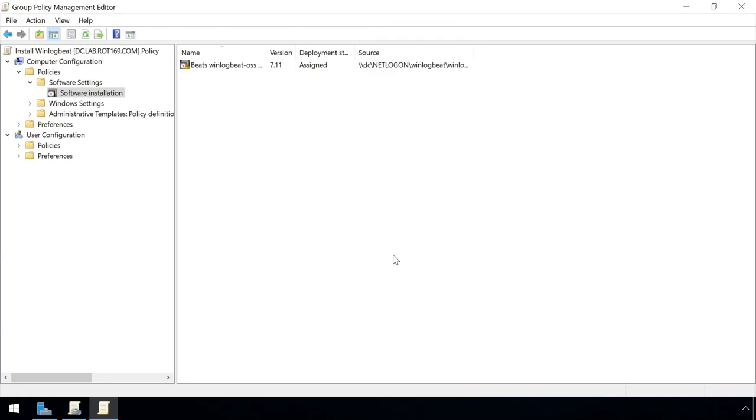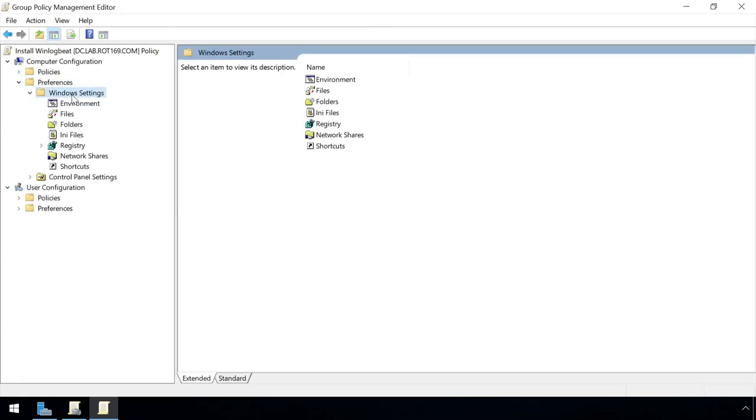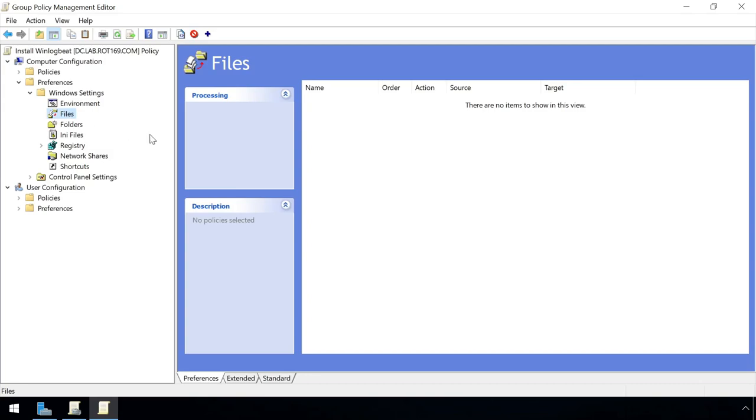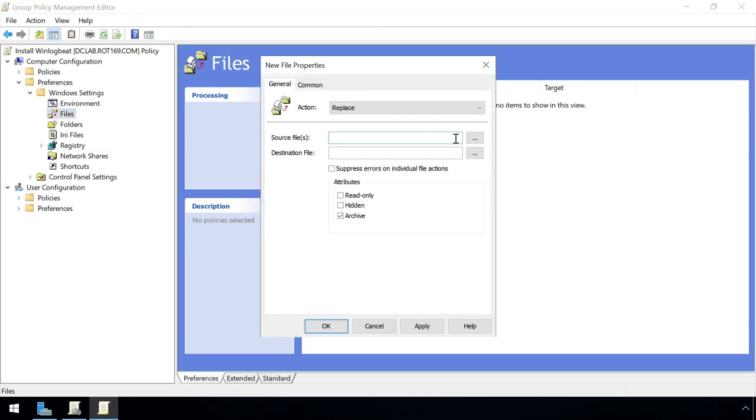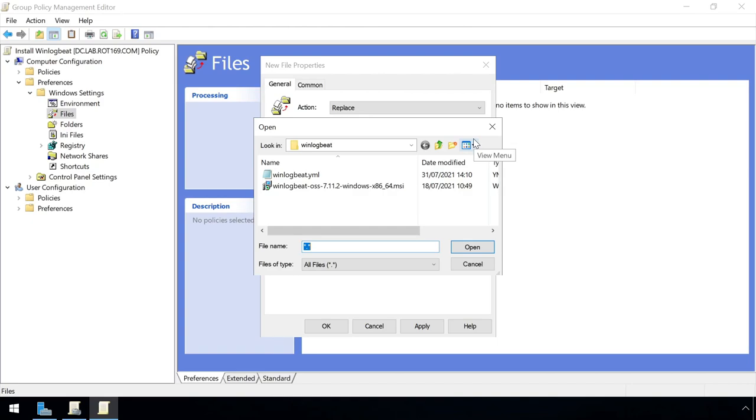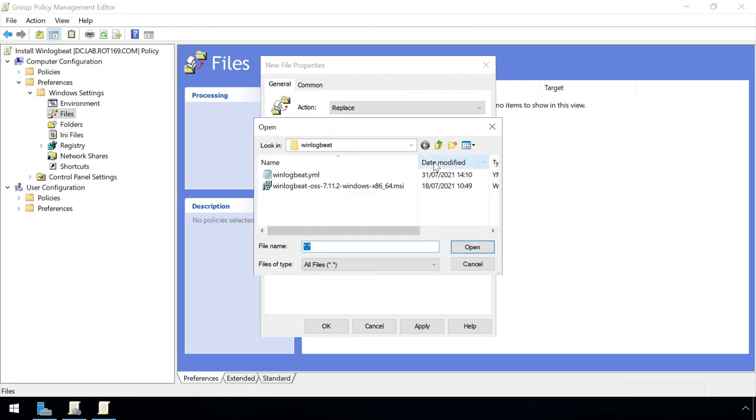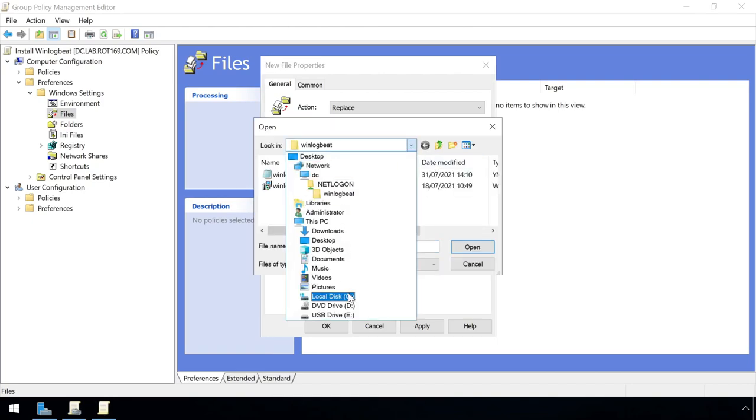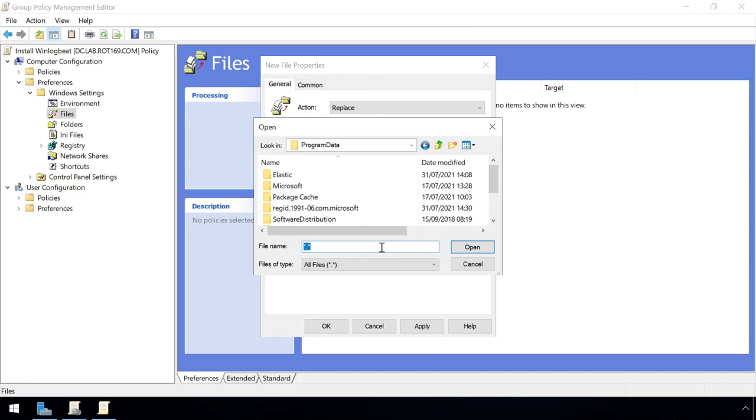To apply our modified config file, a file copy can be created from the Computer Preferences Windows Settings. The action here must be to replace, and we just need to specify the source file from the netlogon share, and the destination folder within the local machine's program data directory.